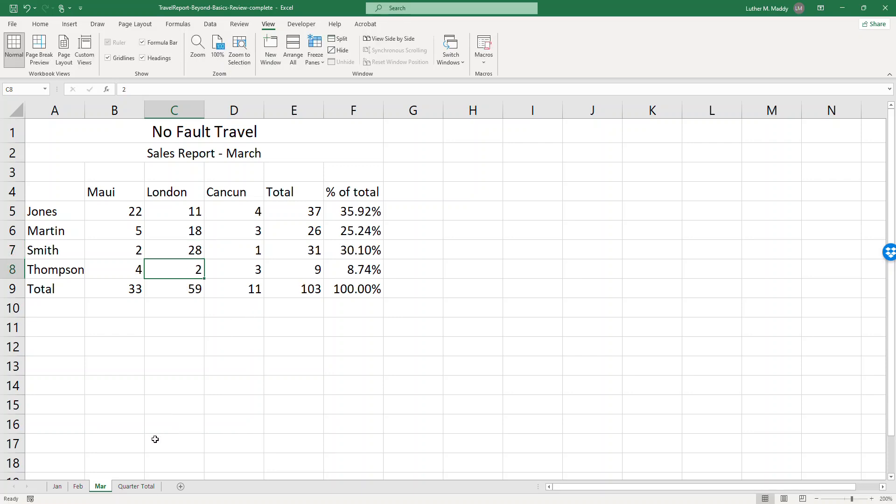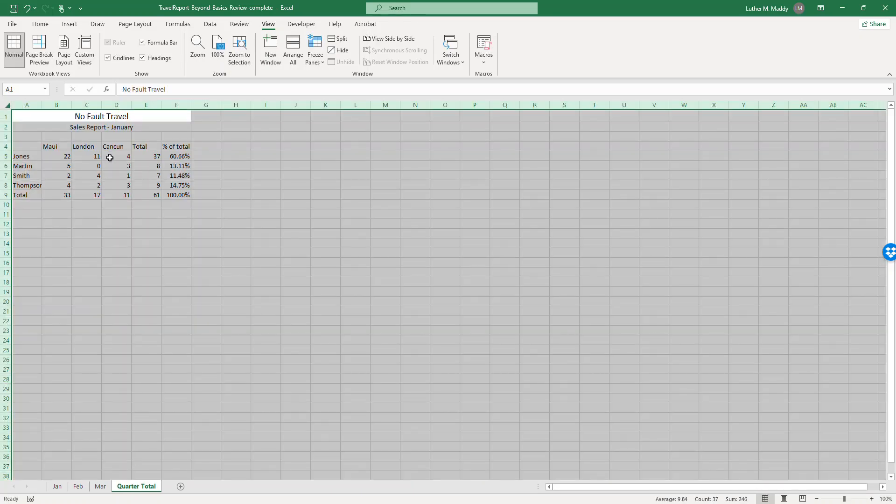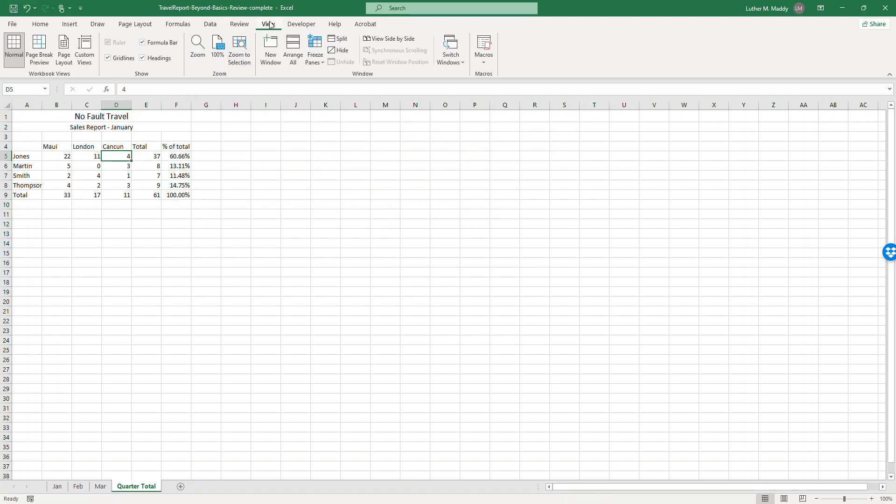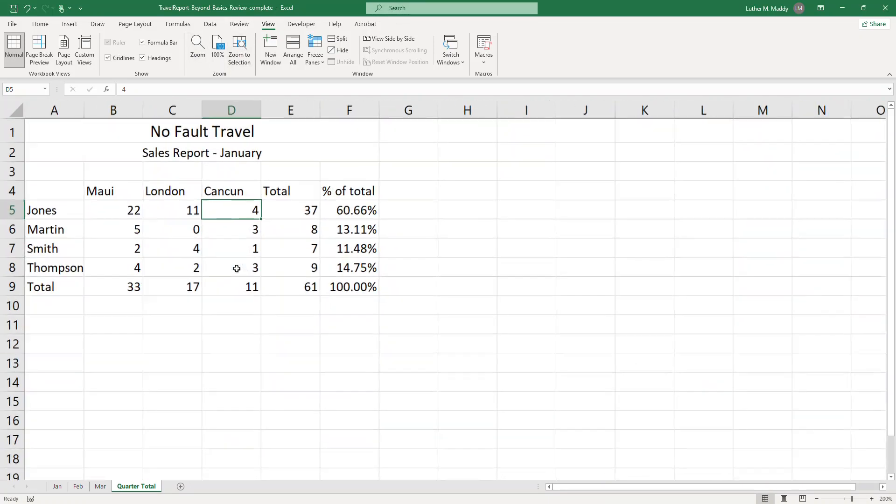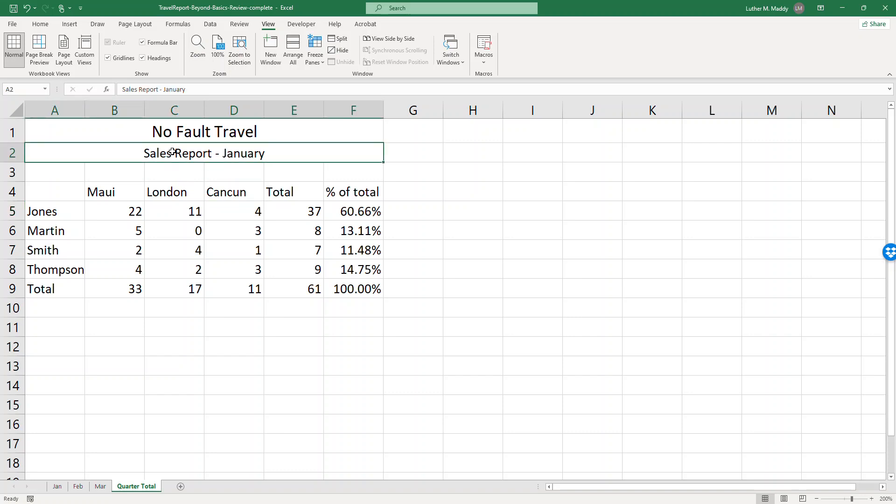All right for the quarter total I'll zoom in again. I'll change this to quarter total.